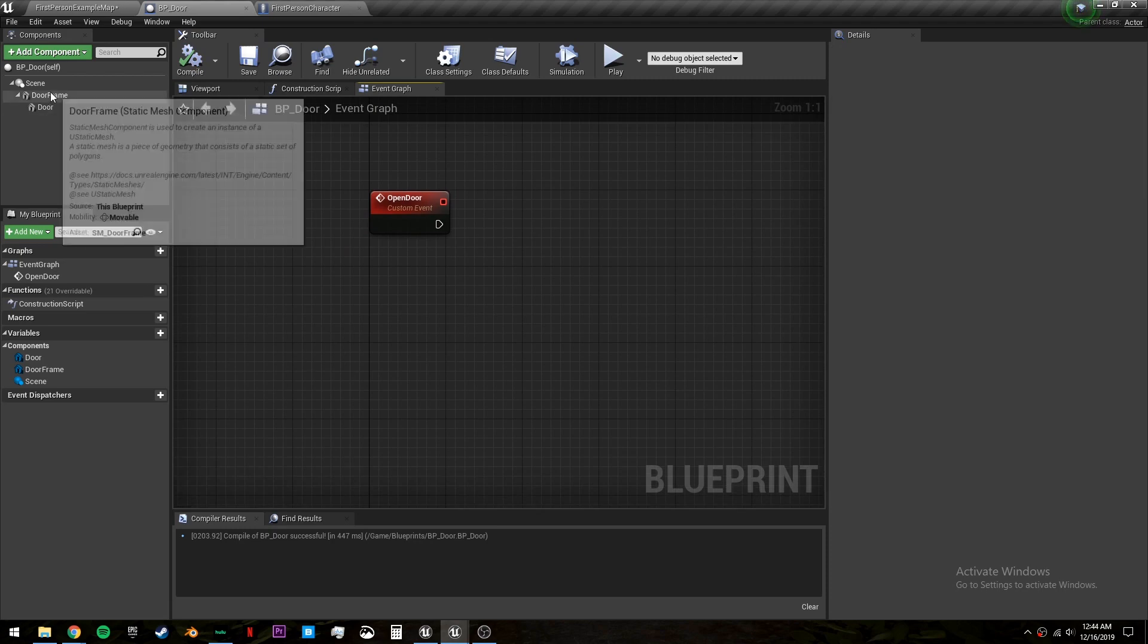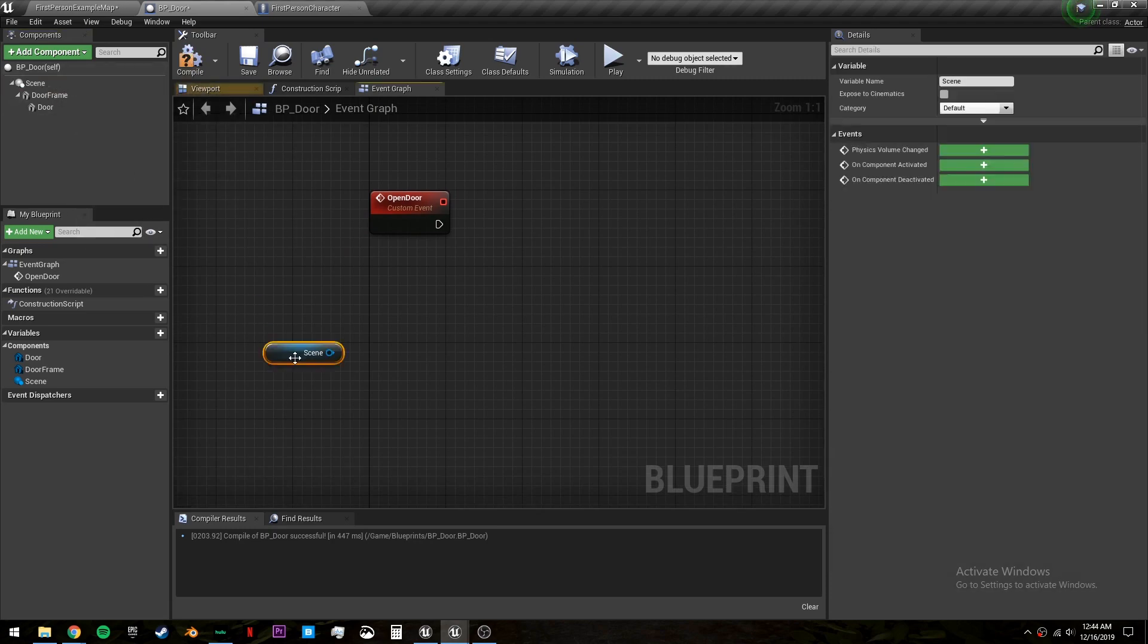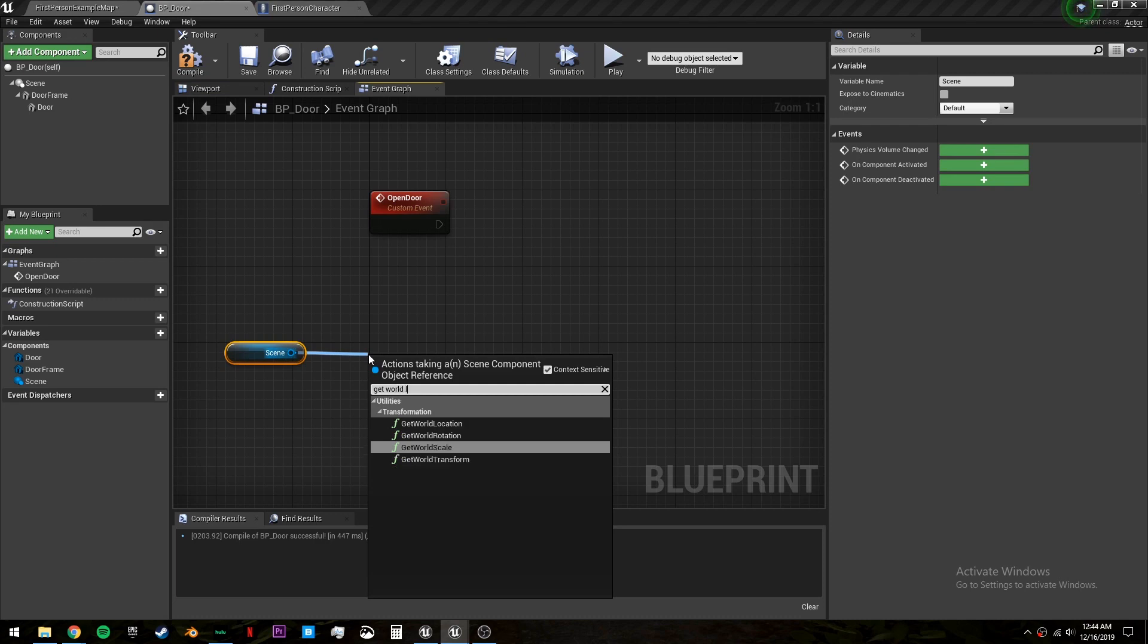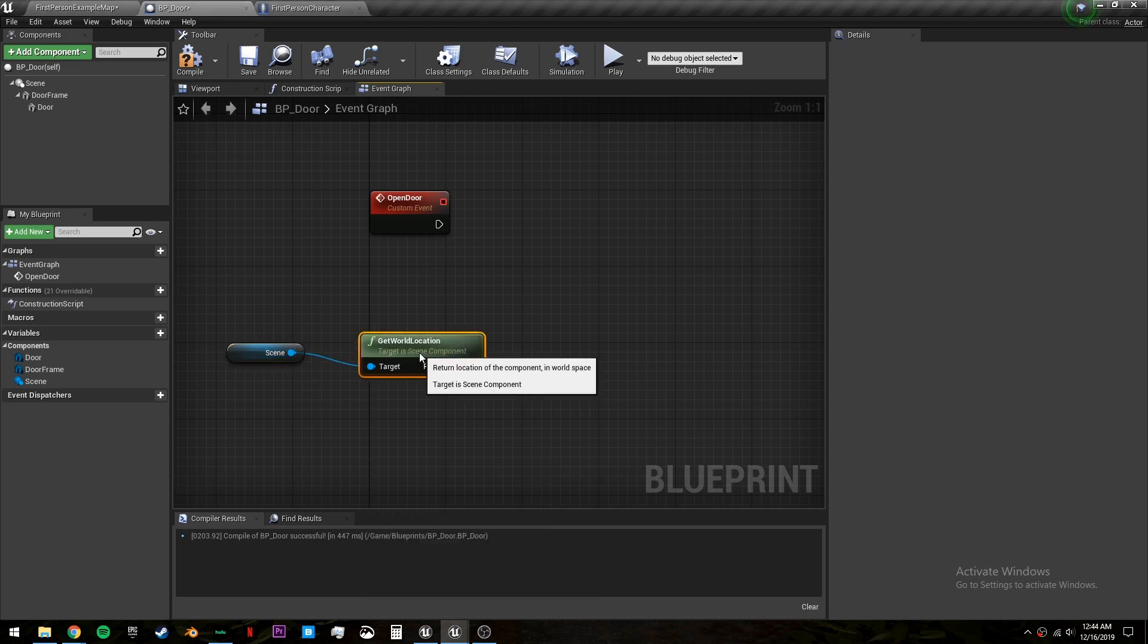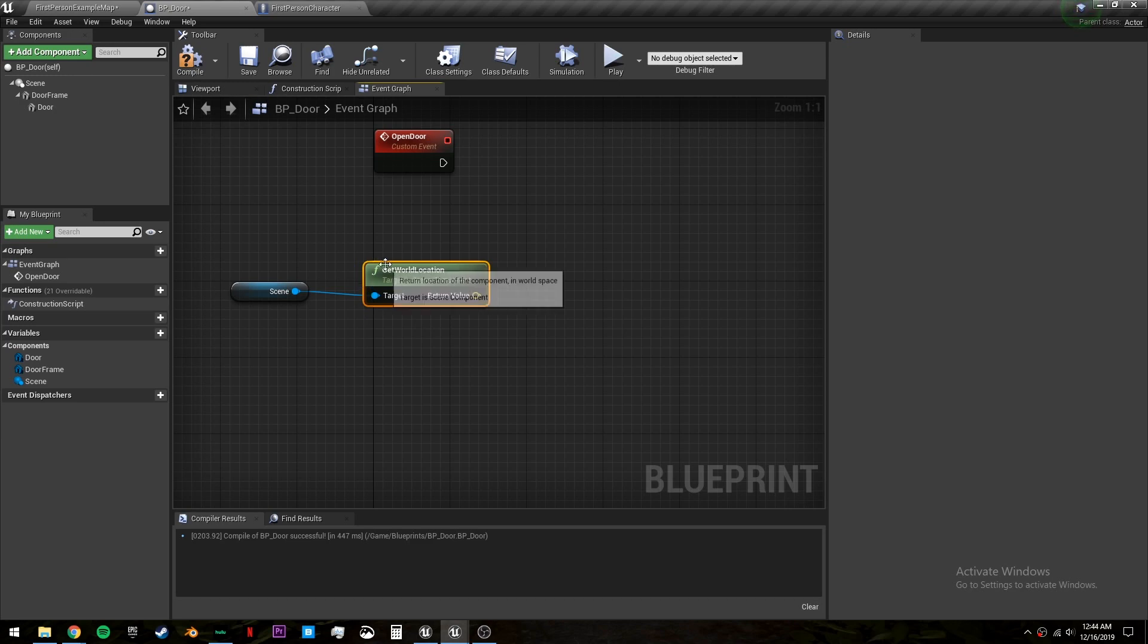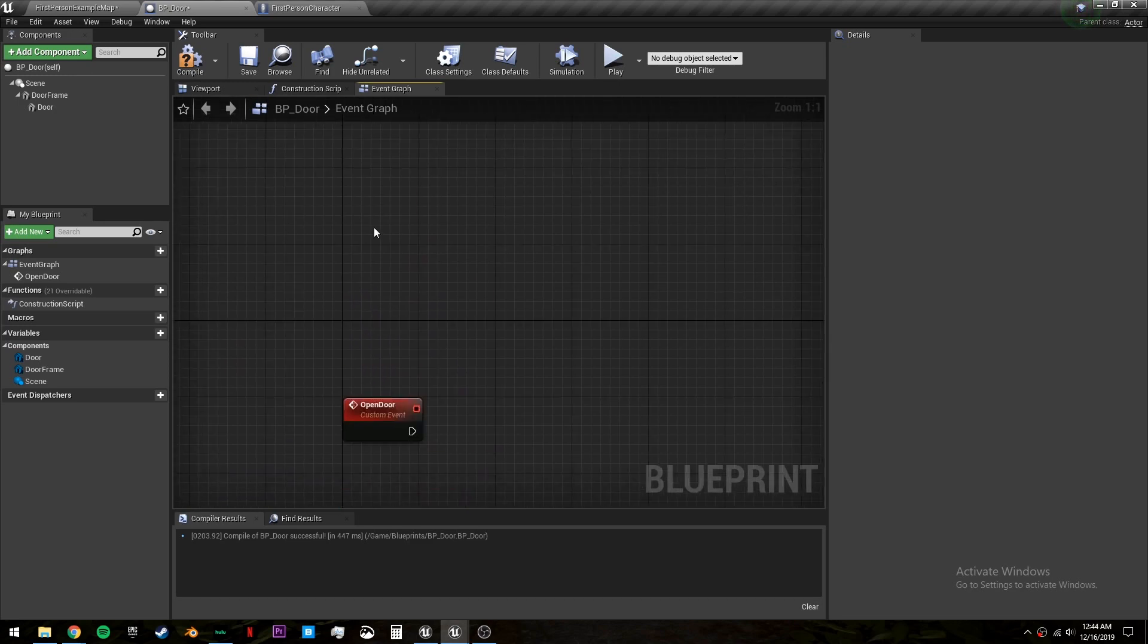We need to get our scene which is in the direct center of our actor and we want to get our world location. And we need to subtract our player location from this point.